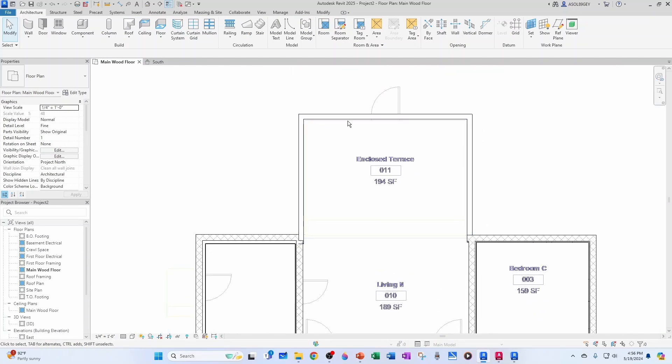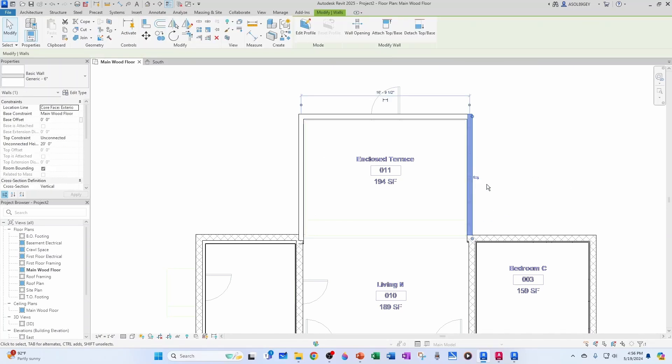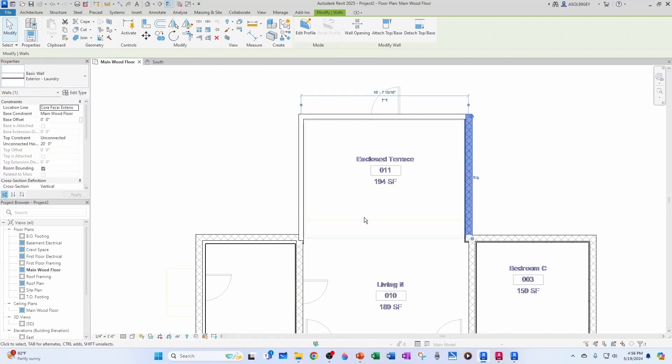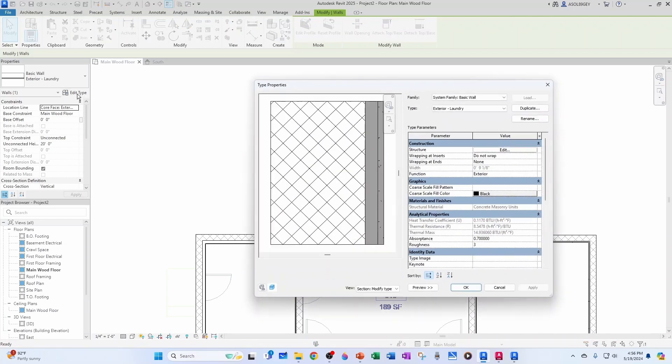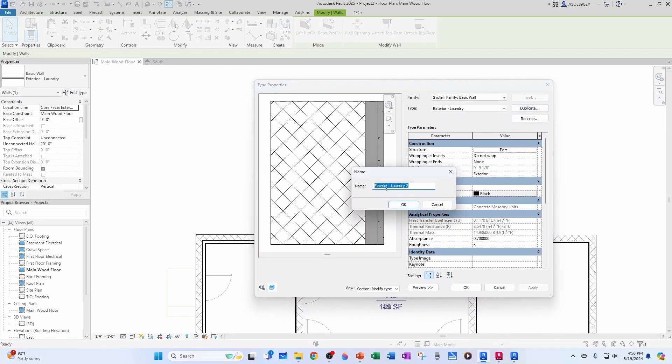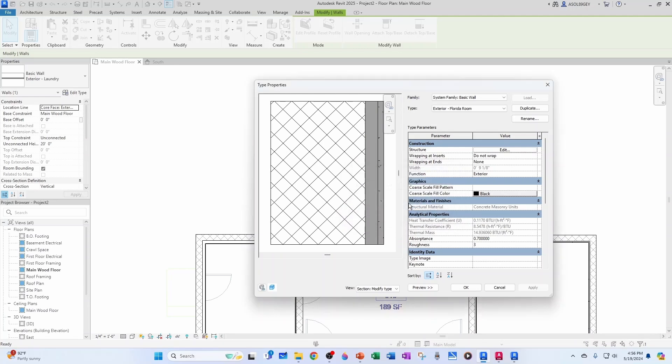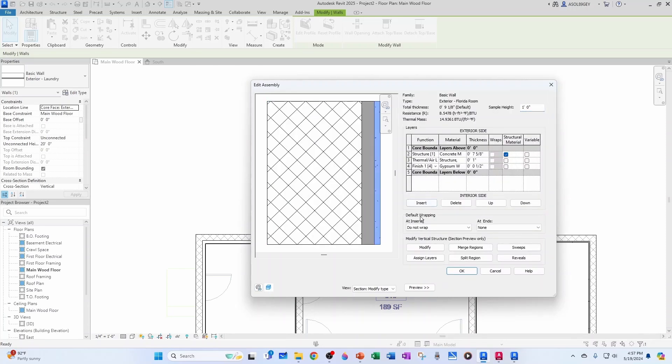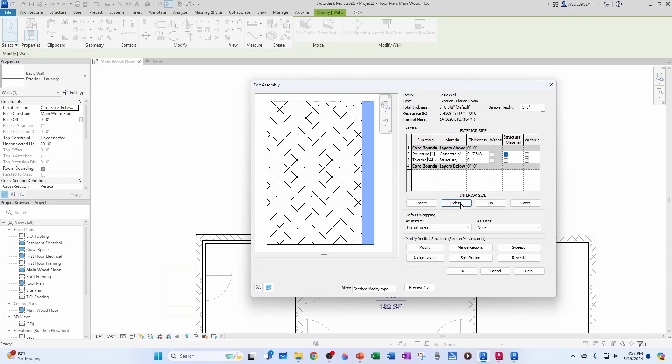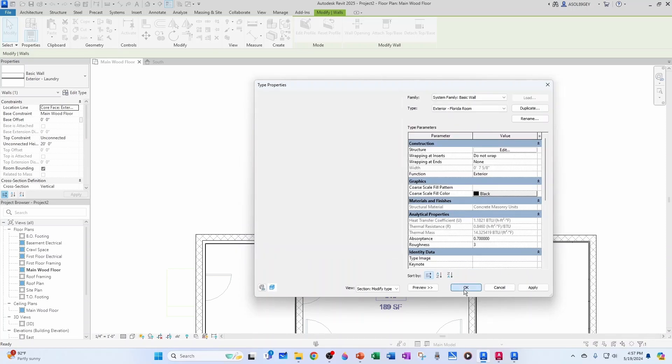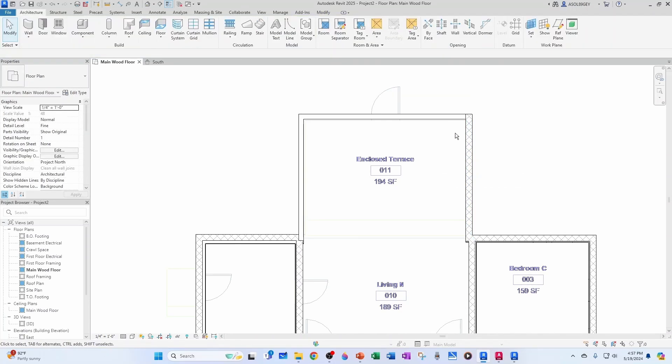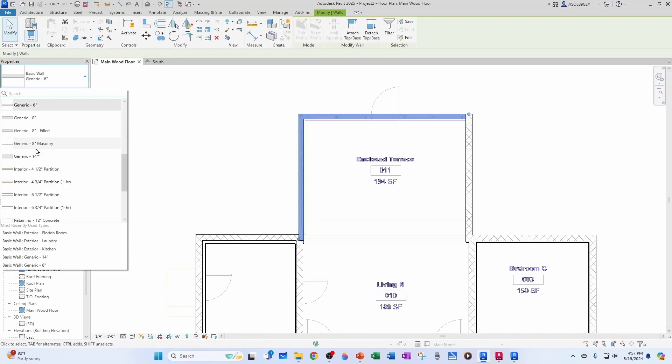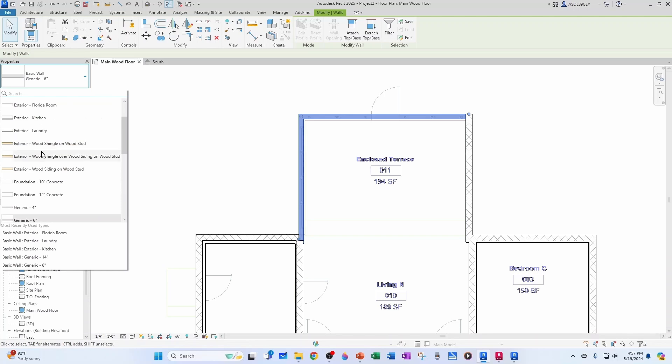This is only concrete masonry unit, only block. I'm going to click on one of them, and I'm going to change it to the exterior laundry one temporarily. And then I'm going to do edit type. I'm going to duplicate it, and I'm going to call it exterior Florida room. And I'm going to click OK. And I'm going to modify that structure to remove the finish. Delete. And actually, also, the thermal insulation. So, it's just structure. And I'm going to click OK. And OK. And now, these two walls here, this one and this one, are of the same type. Those are exterior Florida room.